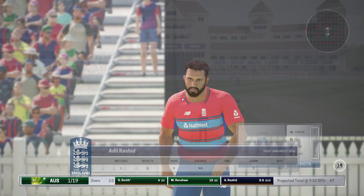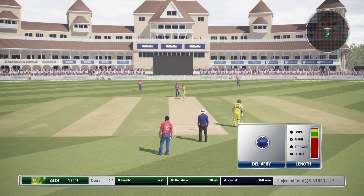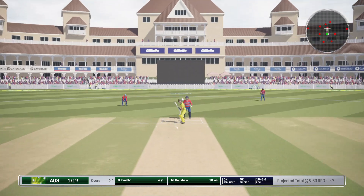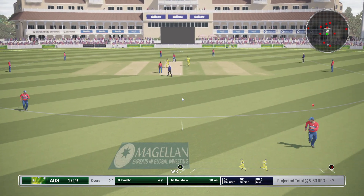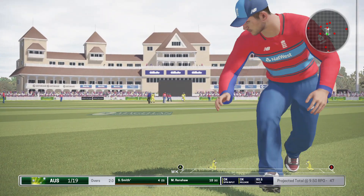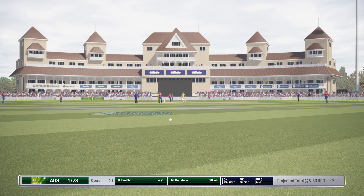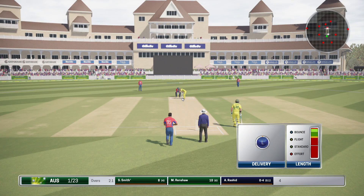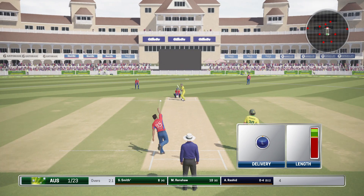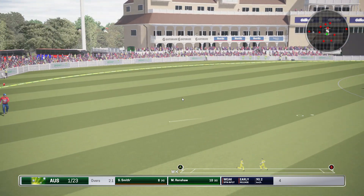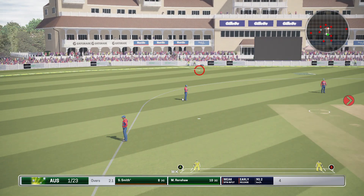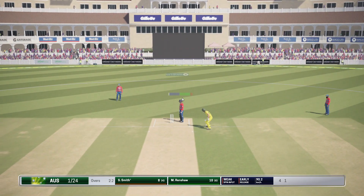Rashid, the leg spinner, is coming onto bowl from the pavilion end. Nice shot, full runs. Need to find a way to restrict the batsman here — he is hitting it really well. Oh, very nice there from Ball. Another run taken.